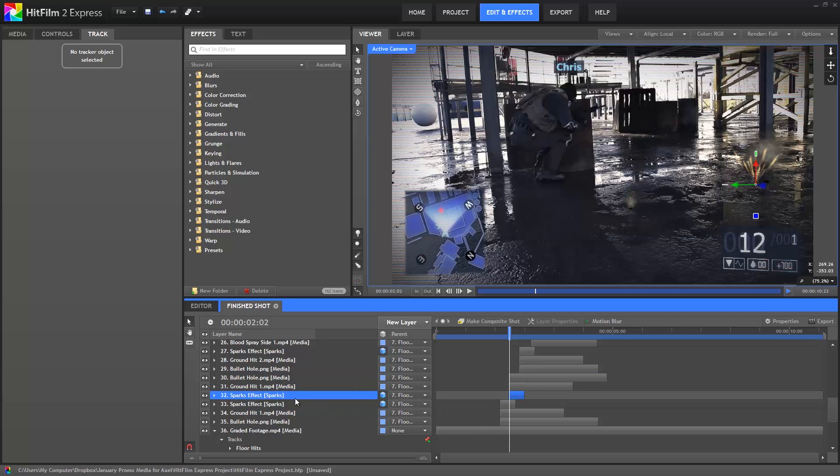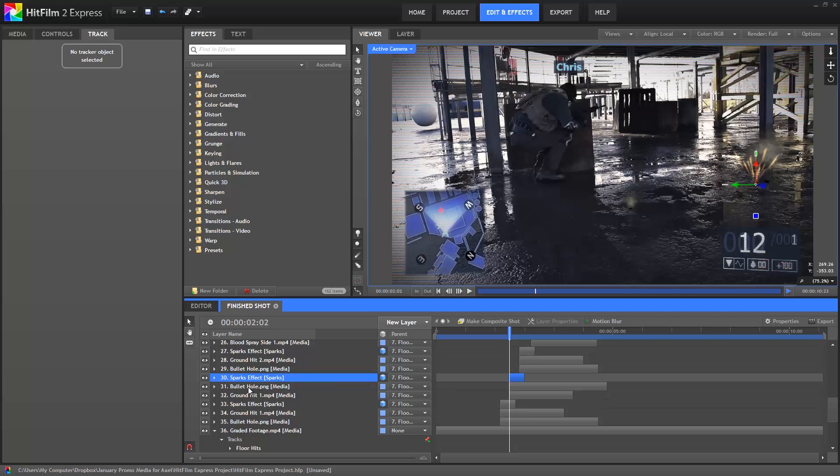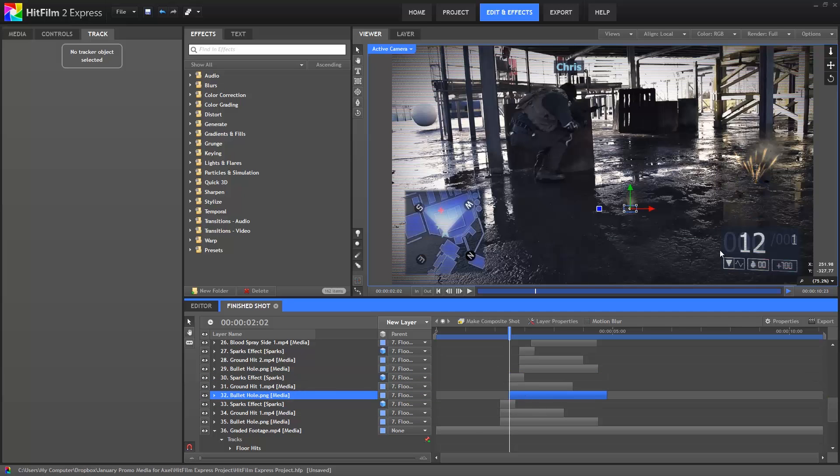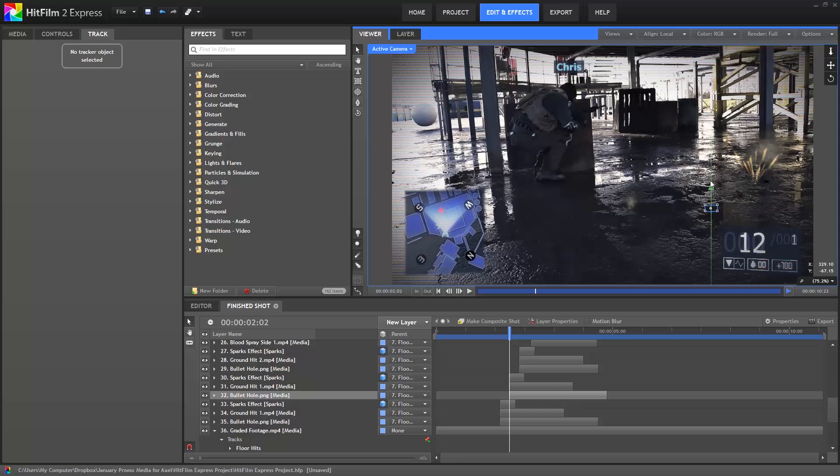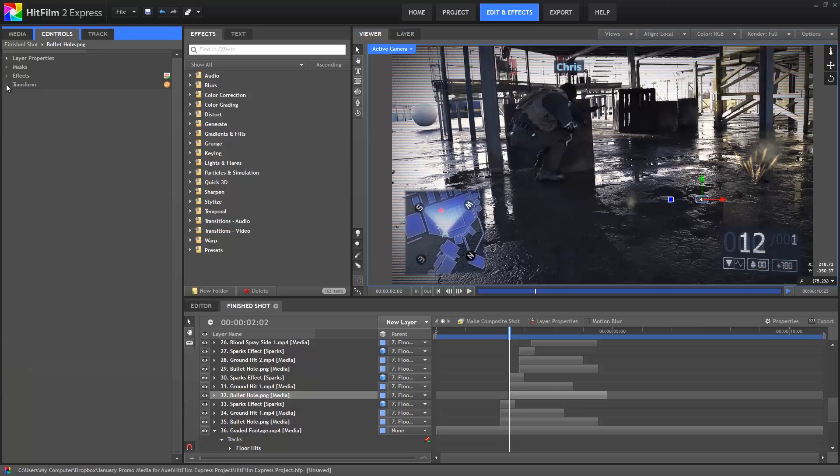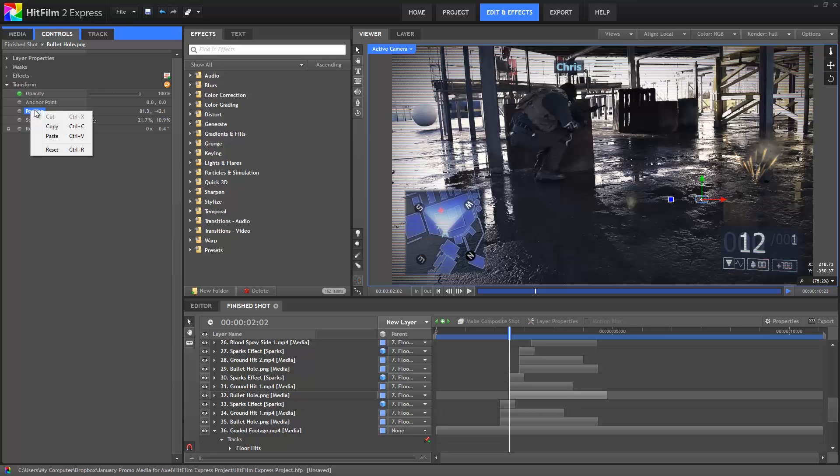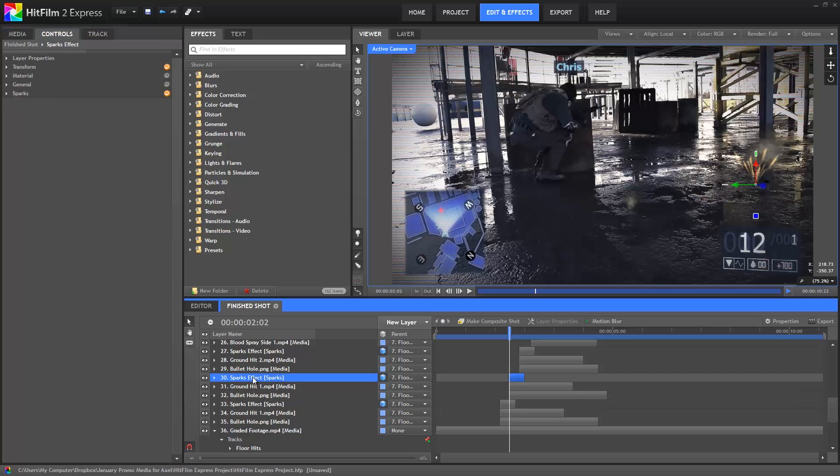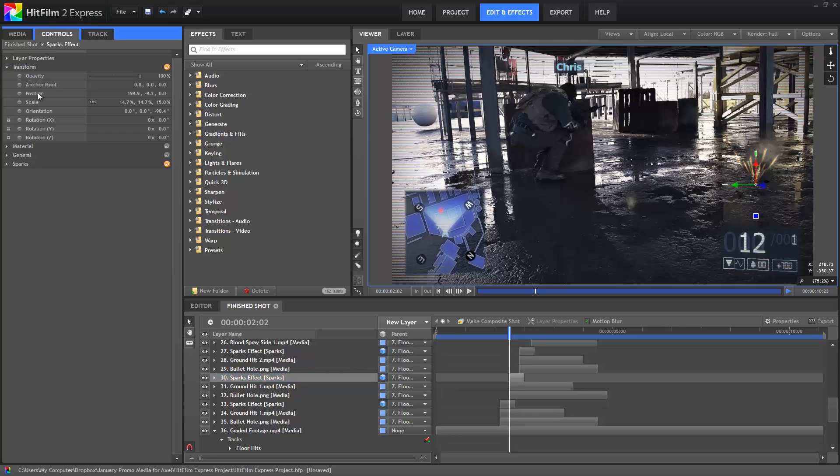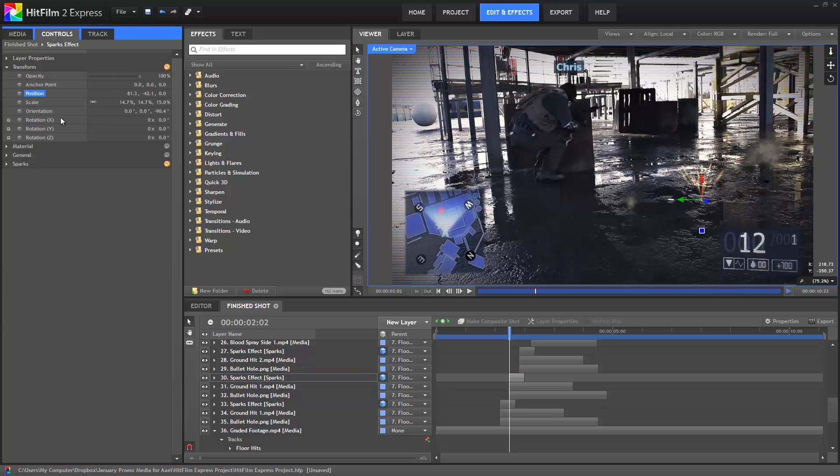First let's change the order so that the sparks are on top and the bullet hole is on the bottom. Then we can reposition the bullet hole wherever we want this bullet to hit. So I'm going to put it right about there. Then open the Control Transform properties for this layer, right click on Position and copy. Now we're going to paste that position information onto our sparks effect. So select the sparks, open the Transform properties, right click on Position and paste.